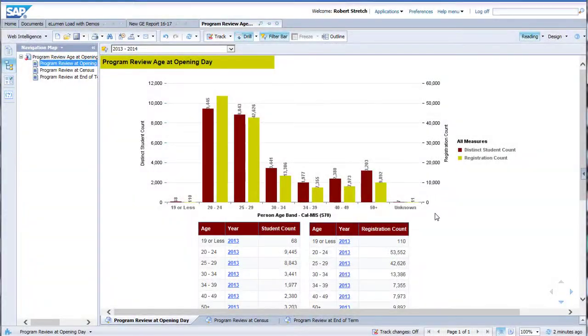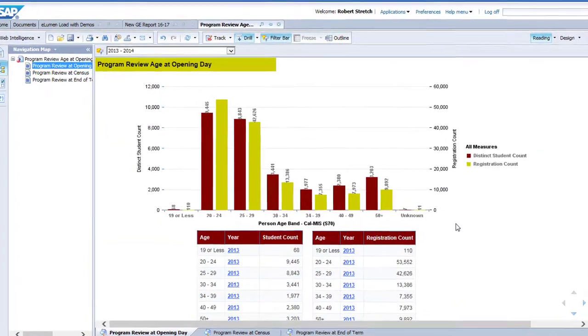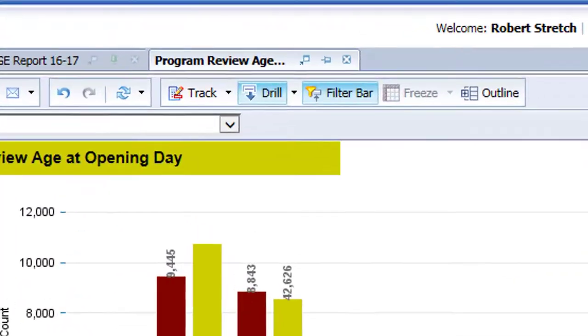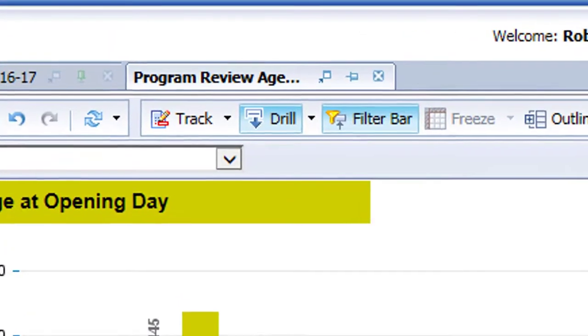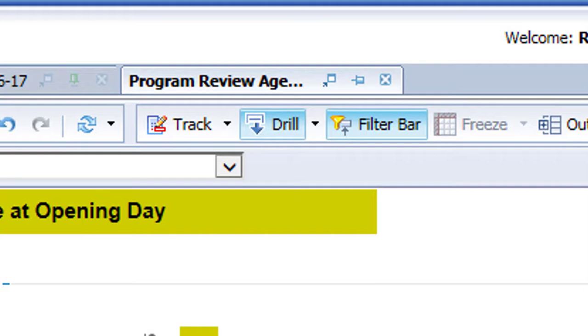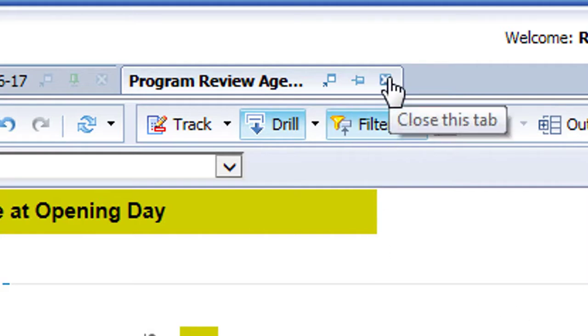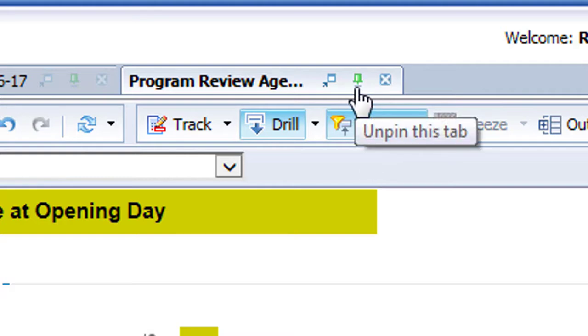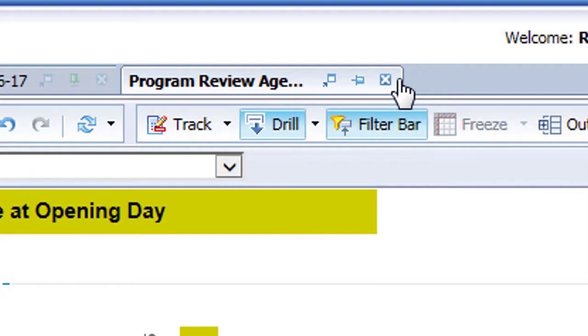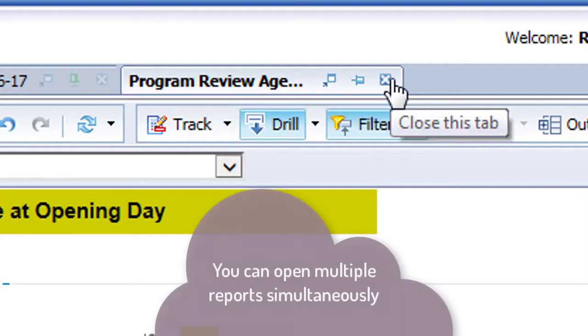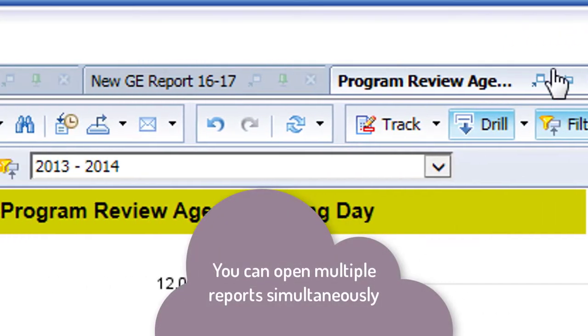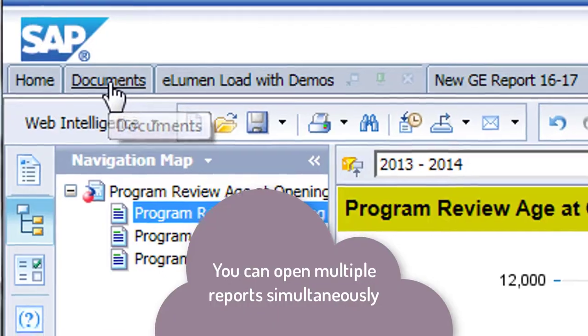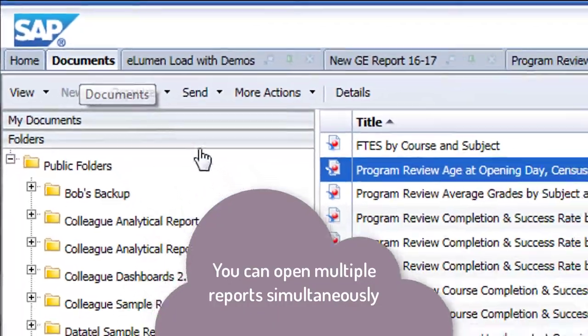To shift from one report to another, you can either close the current report tab by clicking on the X icon, or just leave it open and click on the documents tab to choose another report, which will open the new tab. If you know you're going to frequently refer to a given report, you can pin it to your screen with the pin icon in the tab. That way, each time you enter business objects, the report will be open and waiting for you.